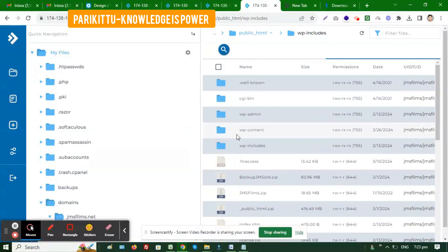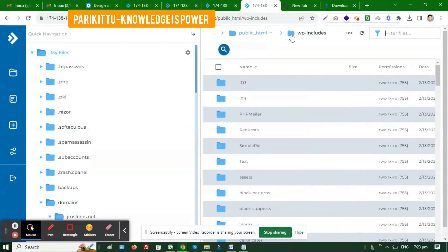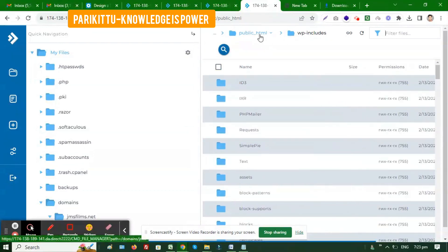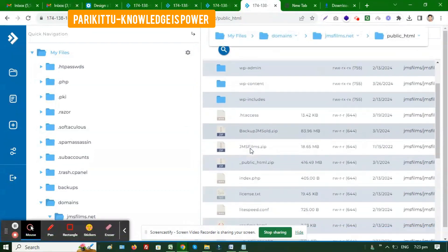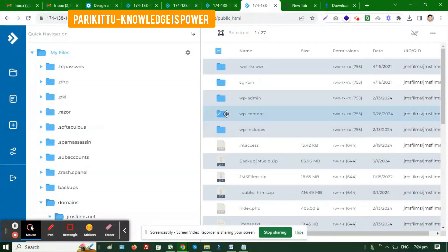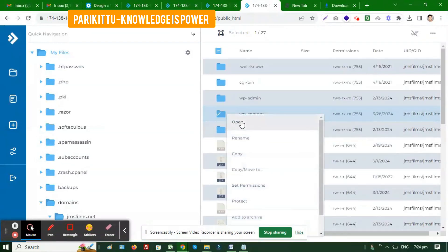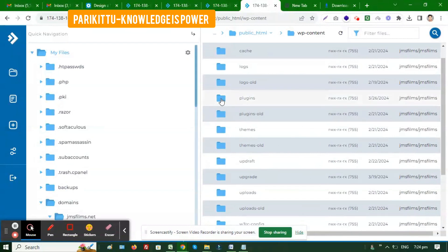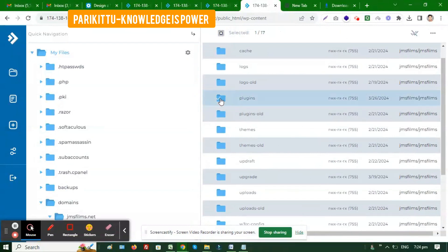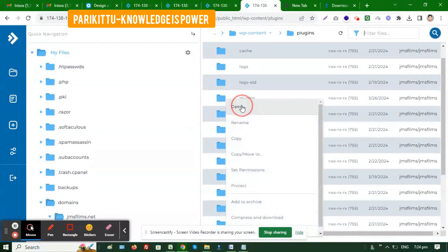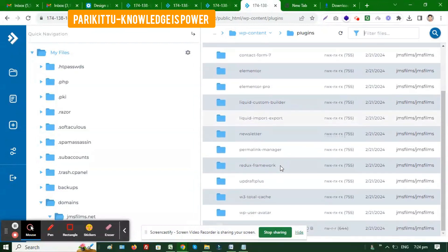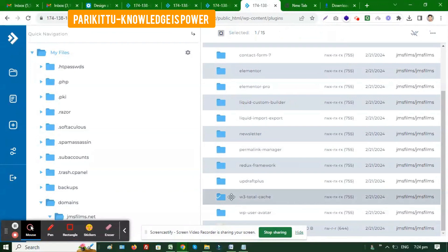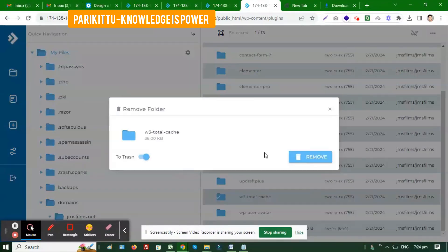I'm going into my file section. I need to go into public HTML, then I'll go into wp-content because I have to deactivate any cache plugin. So I'm going directly from my cPanel. Go to wp-content, then into the plugins section.